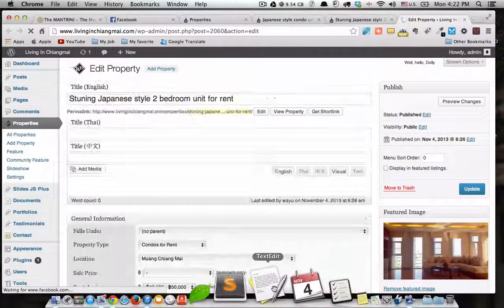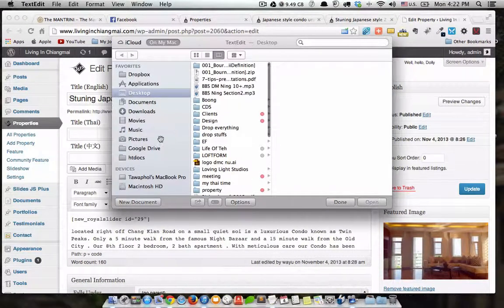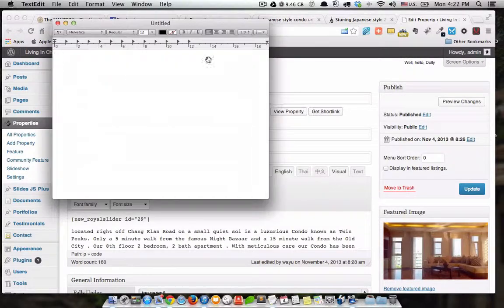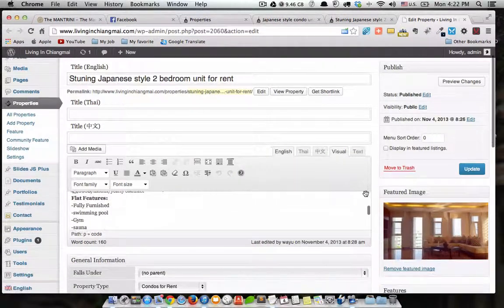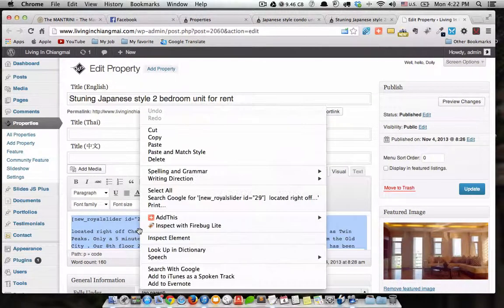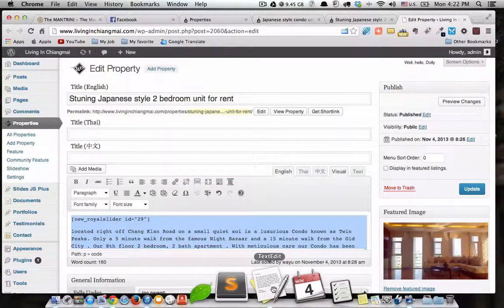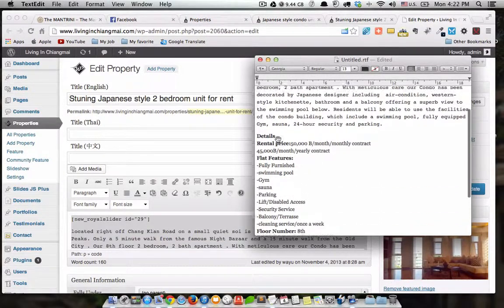The easy way to fix it: you open TextEdit on Mac, or on PC you can use Notepad. Create a new document, and normally we just copy everything — Ctrl+A or Command+A — and copy and paste it here.